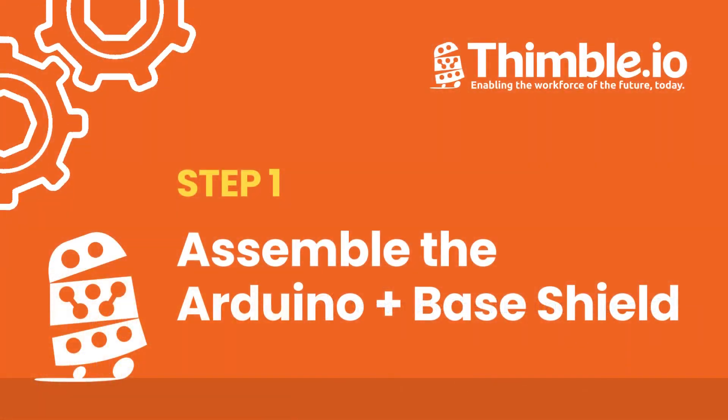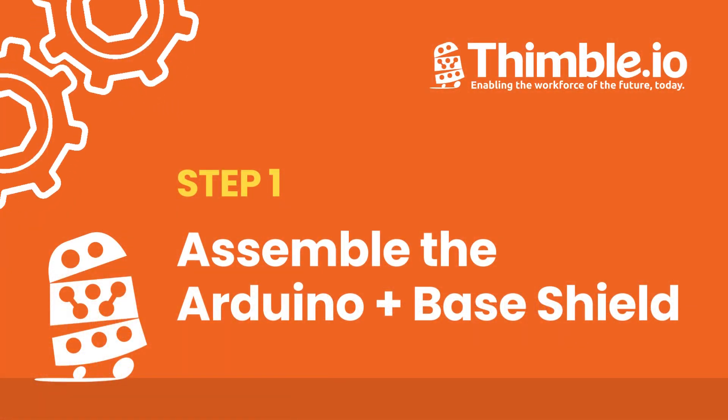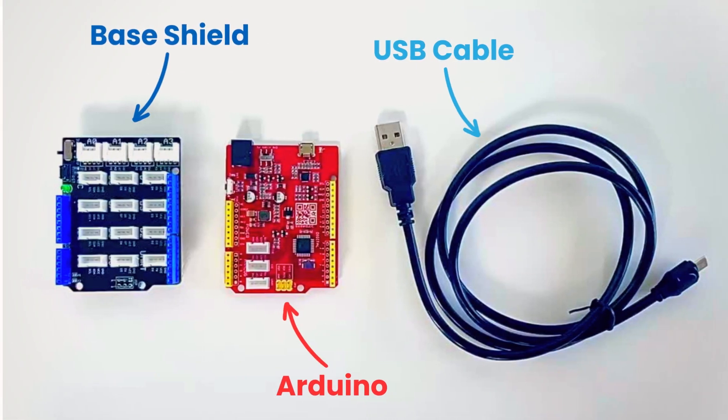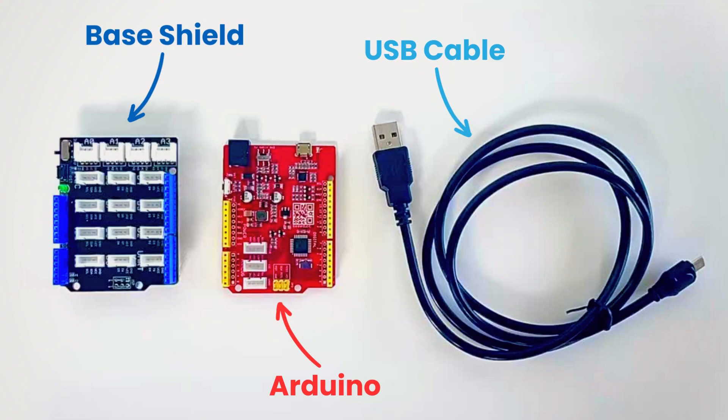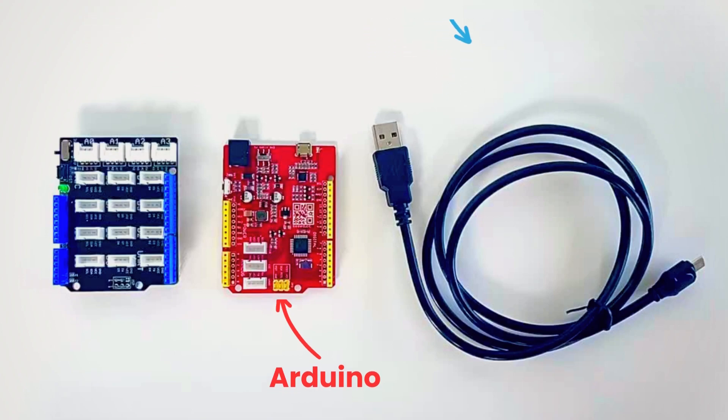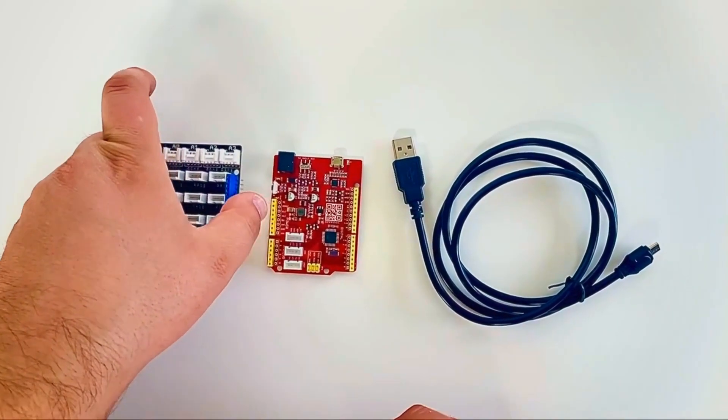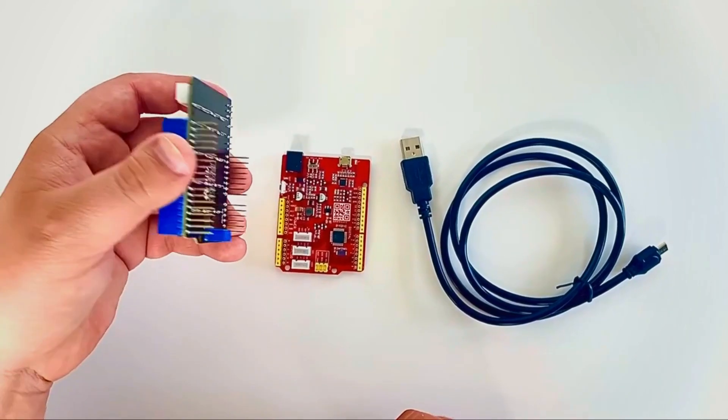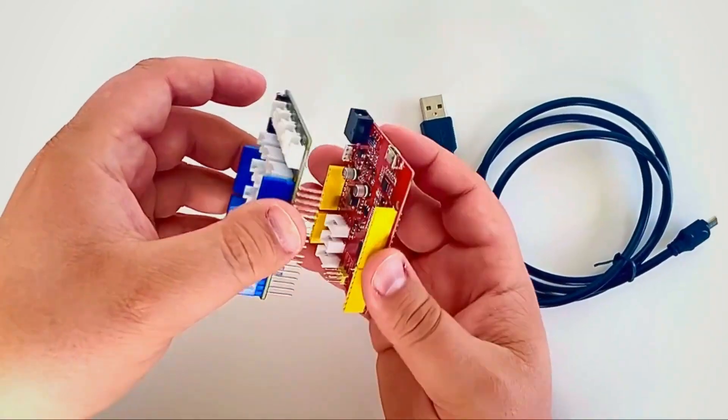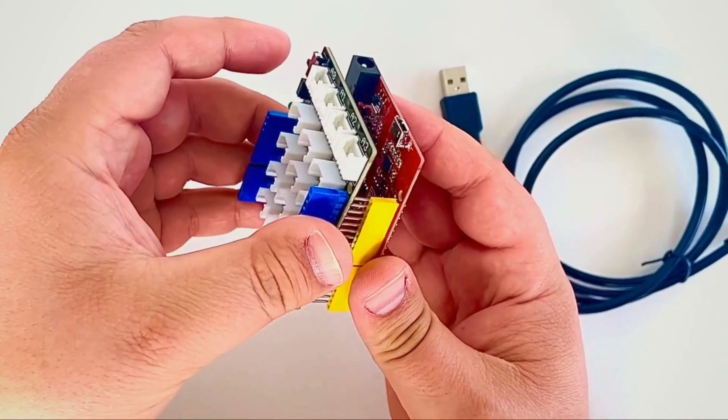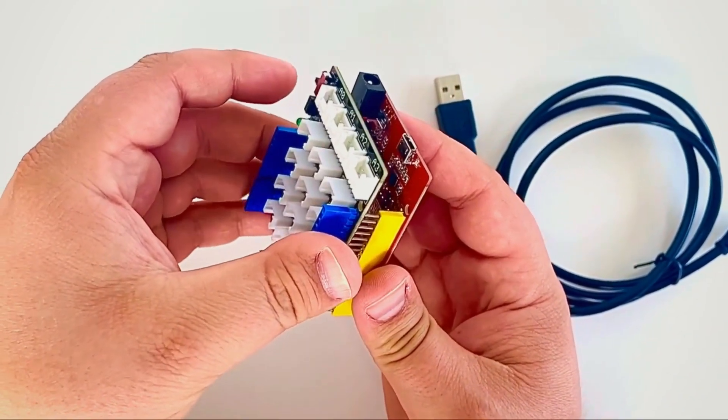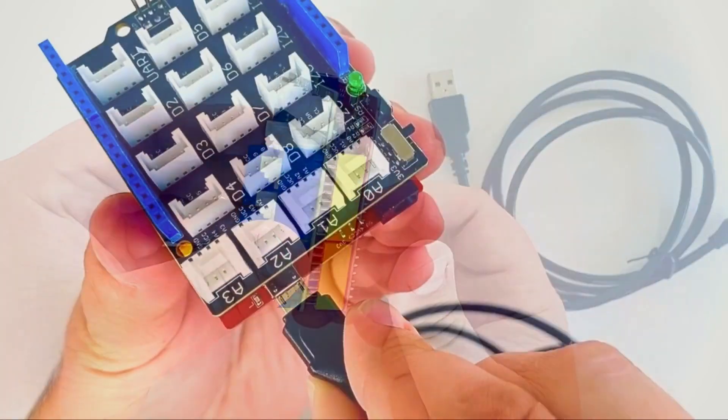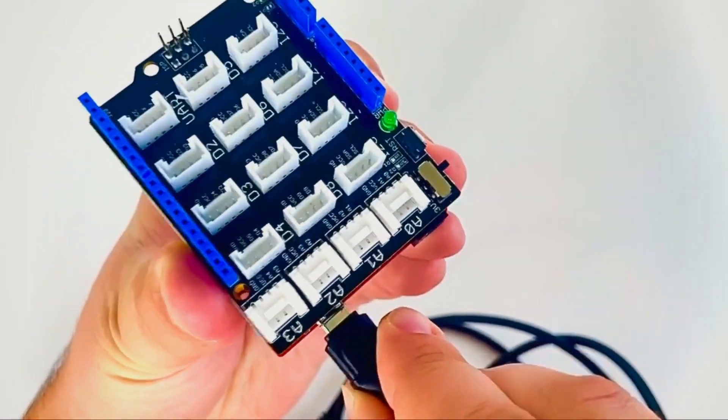Let's begin by assembling the base shield, Arduino, and USB cable. Take the blue base shield and attach it to the red Arduino board as shown. Be careful not to use excessive force when doing so. Then plug the micro USB portion of the cable into the Arduino.